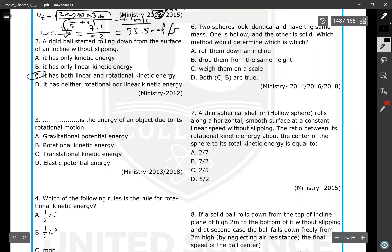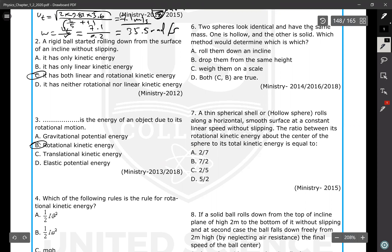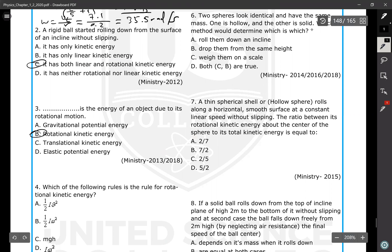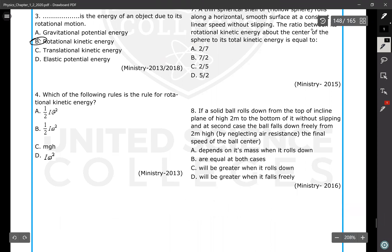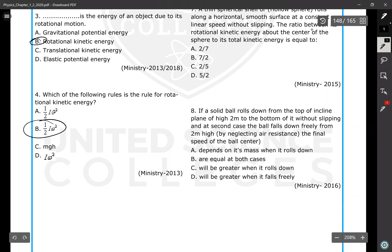Rotational kinetic energy is the energy of an object due to its rotational motion. The formula for rotational kinetic energy is KE_rot = (1/2) I ω².